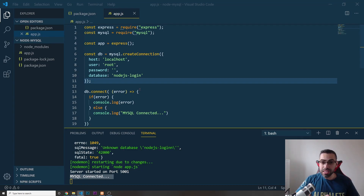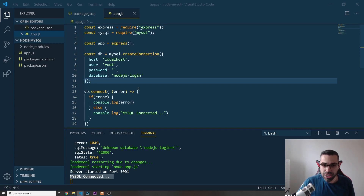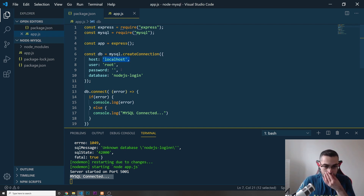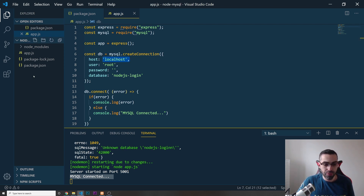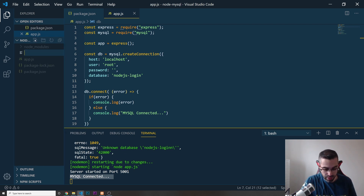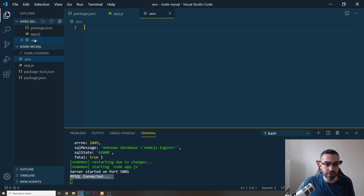Welcome back. In this video we're going to learn how to build our home page, but first let me show you something we don't want — sensitive information like our username, password, and database host exposed. So I'm going to create a file called .env for environment variables that we want to protect. Outside of everything, I'll create a new file called .env.